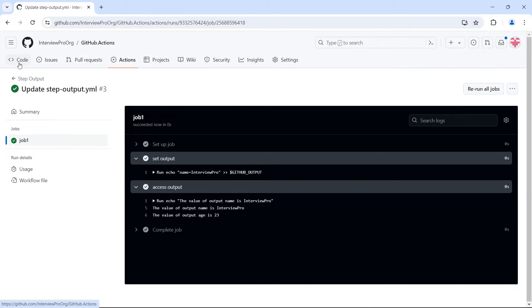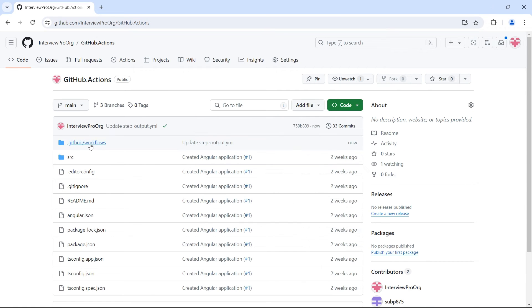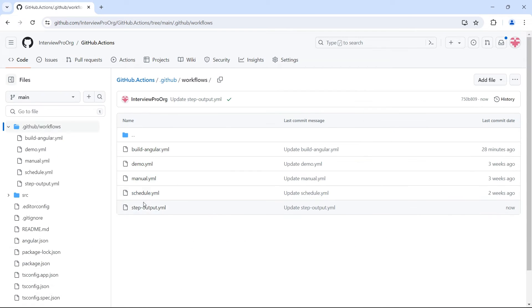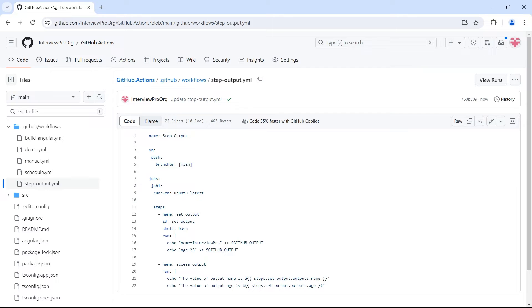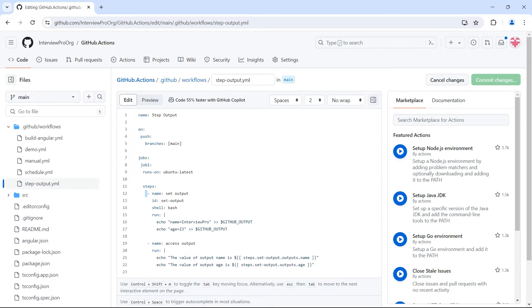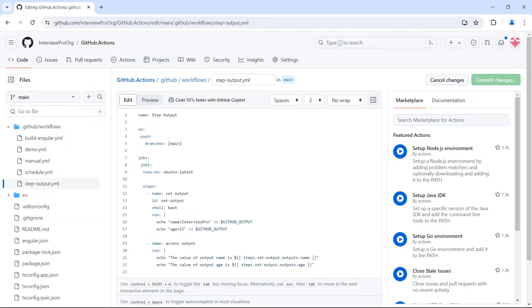Now let's see how to access this output in multiple steps. So previously it was just a single step that has some output and we were accessing those outputs in the same step. So we might have other steps in between. We can use these variables in any of the steps or in all of the steps.